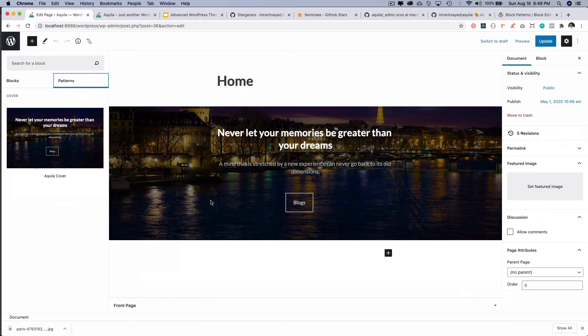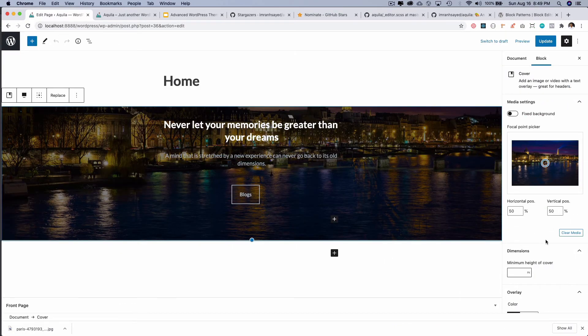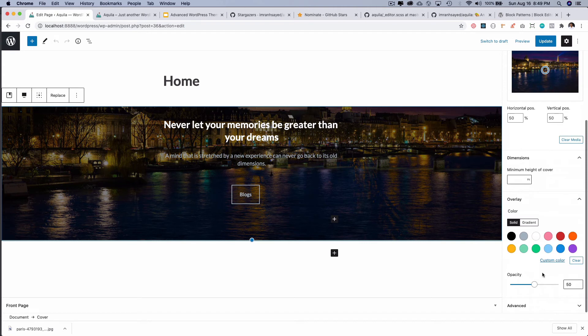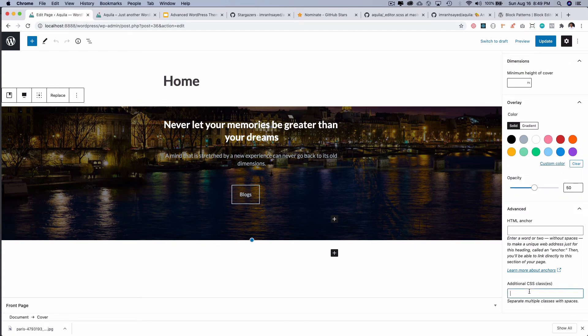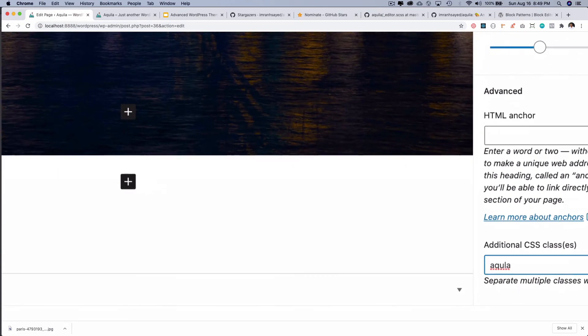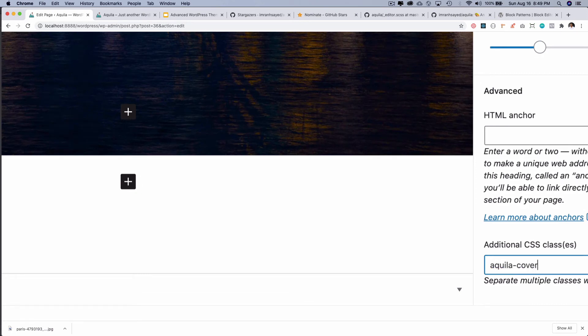And what I generally do is that I also add a class to it towards the end, in case if I want to style it differently I can do that using my theme styles. So I'll probably add like a class over here like 'aquila-cover'. Awesome, that's it.